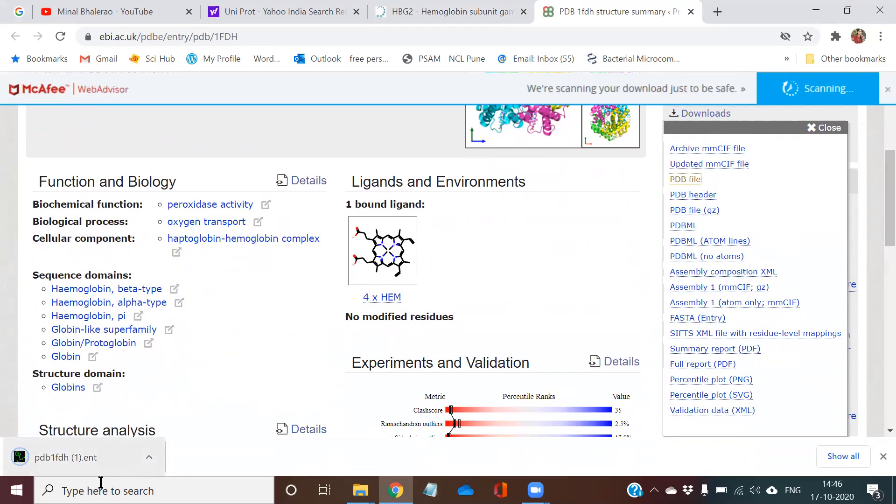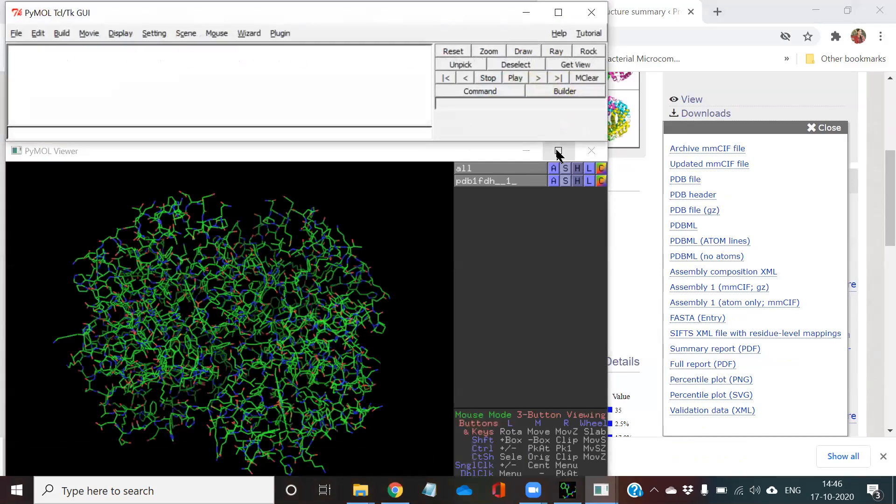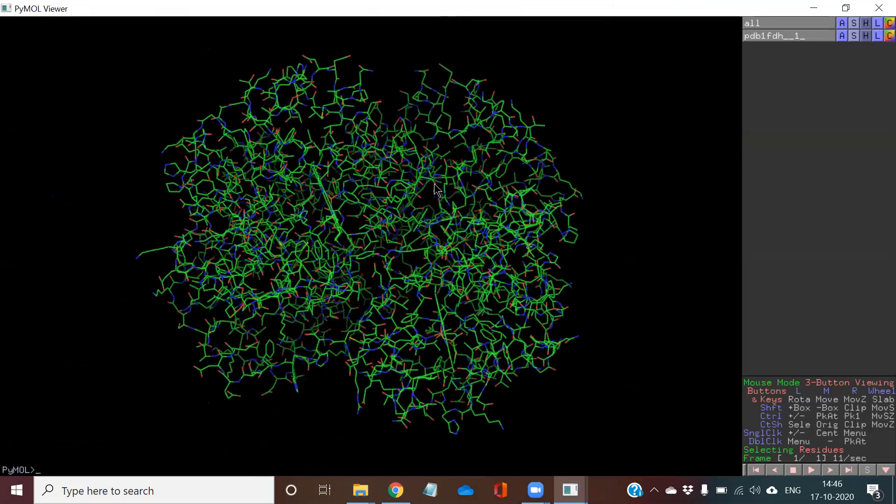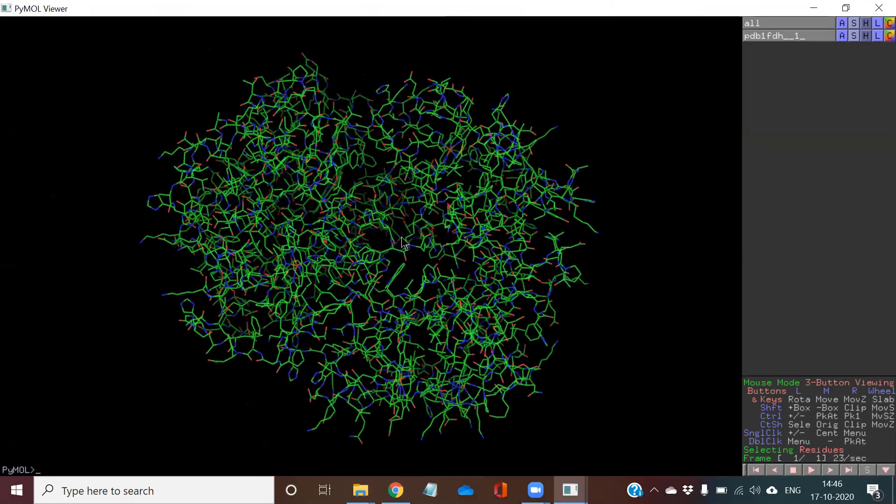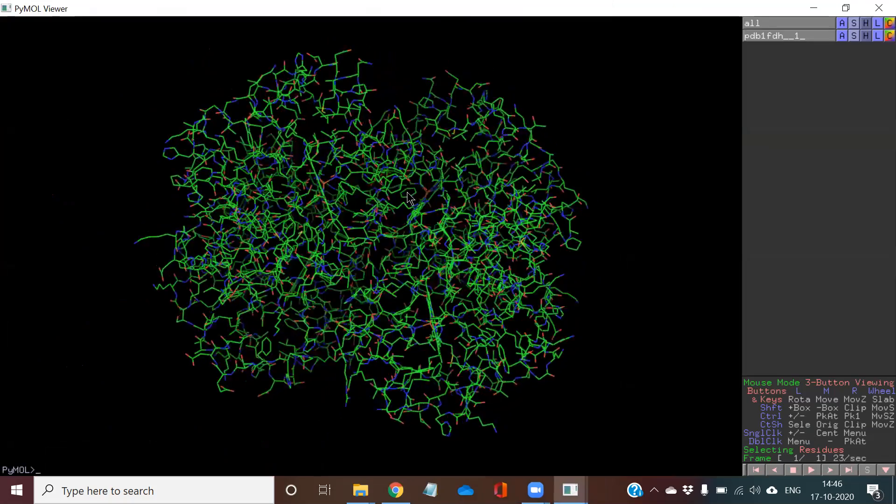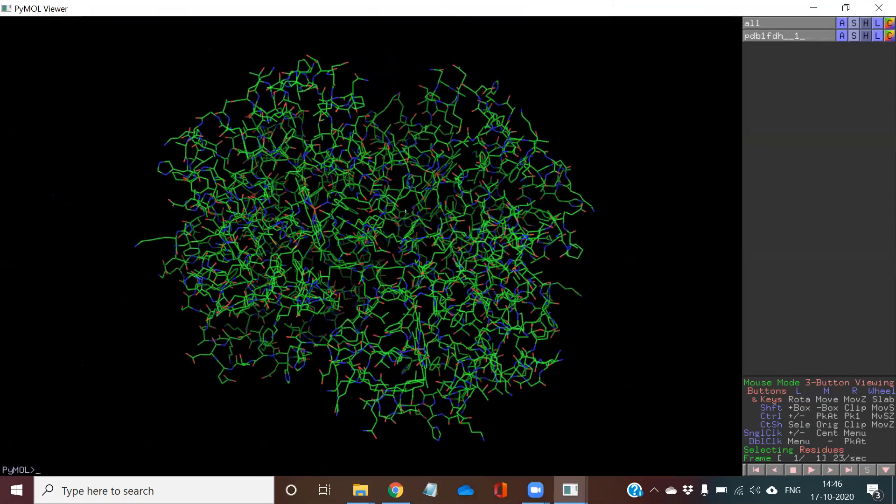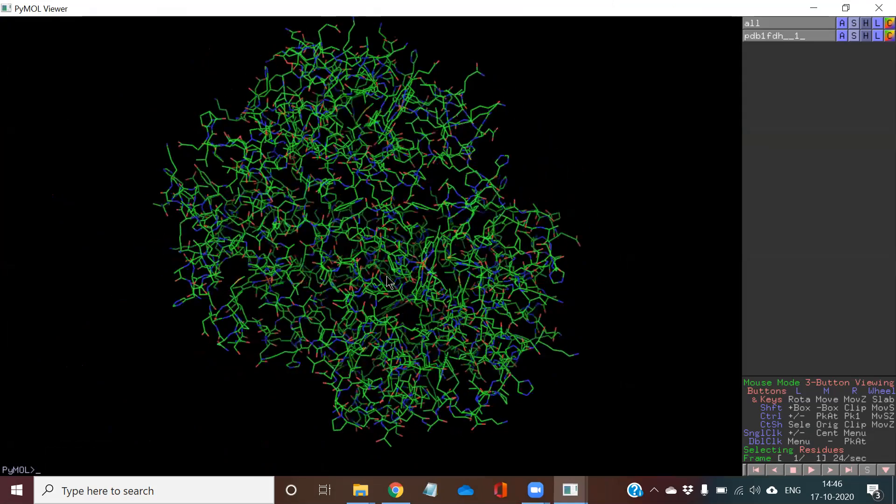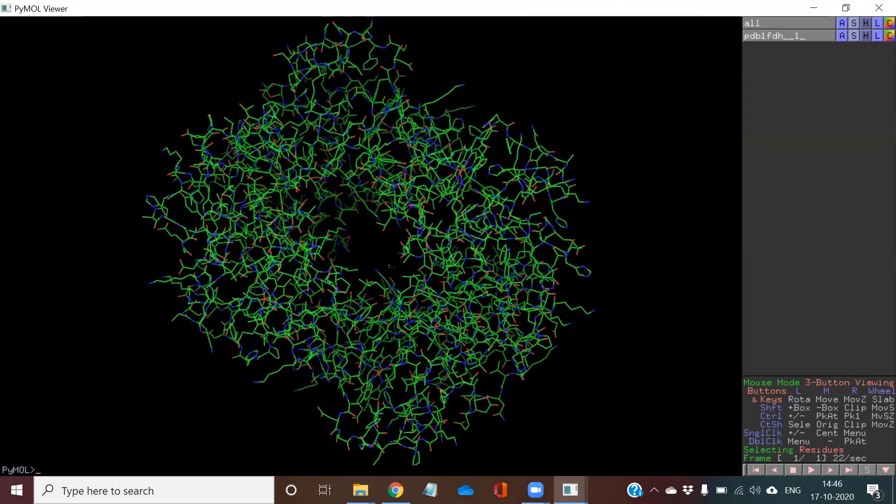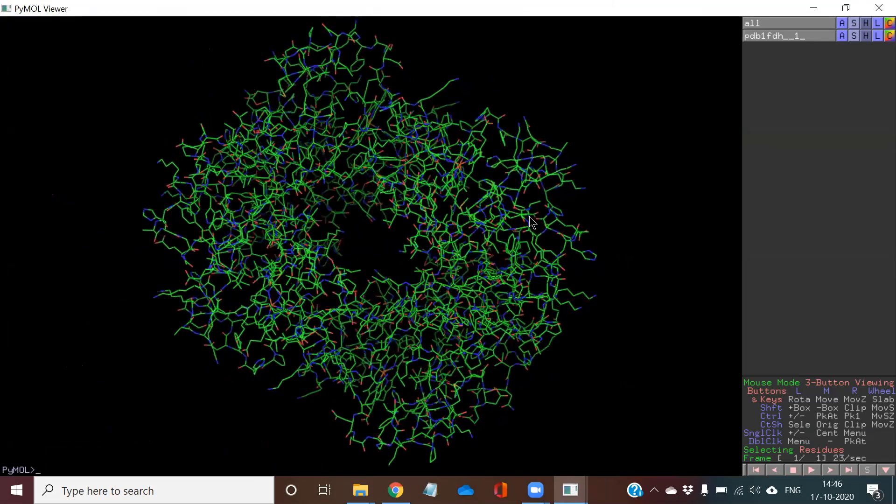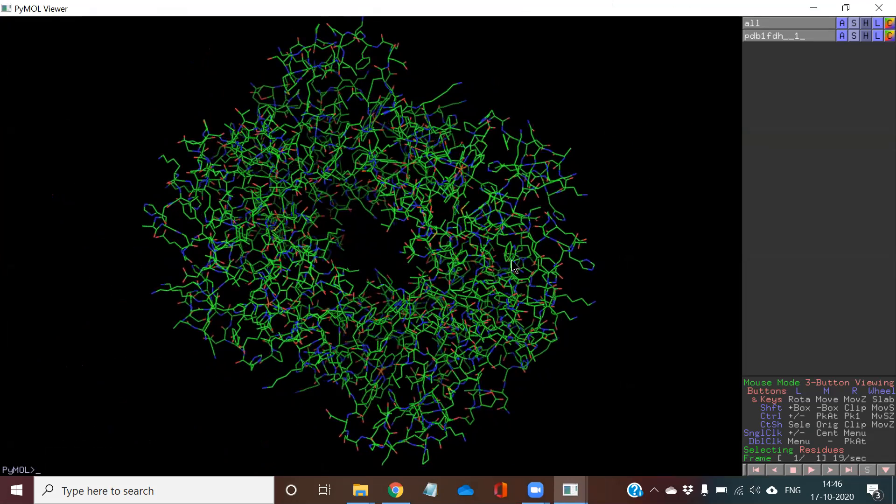Once the protein structure has been downloaded, I will click on it. Now there is a software called as PyMOL. This software has been pre-installed in my laptop. So all of you, those who want to observe the structure of protein, want to play with the structures, want to do some work on the structure of the proteins, you can download this software called as PyMOL or you can install it in your laptop.